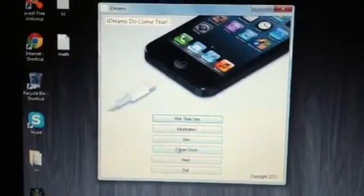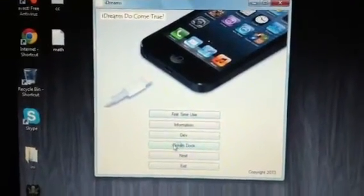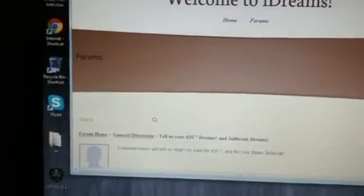I also have this cool thing called iDreams Dock. Please comment on it, it's a form asking what you want in iOS 7 and for the future jailbreak.